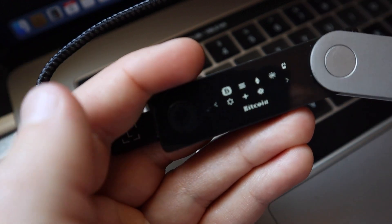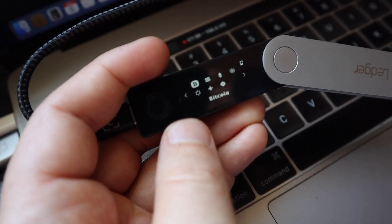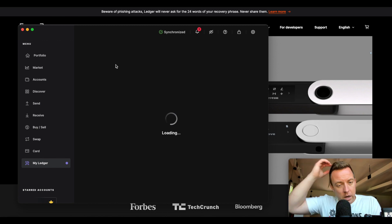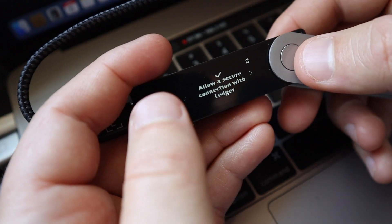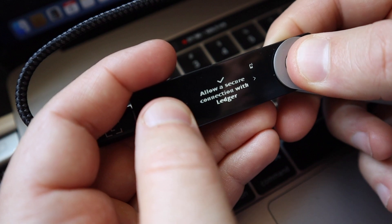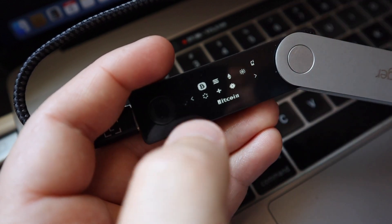All right, you can see that we're in now. Make sure we're in focus. All right, it is loading. Okay, and now you're going to allow a secure connection with Ledger. Push both buttons.